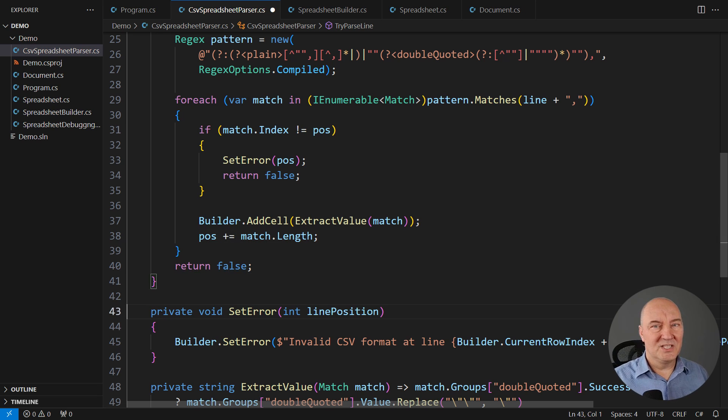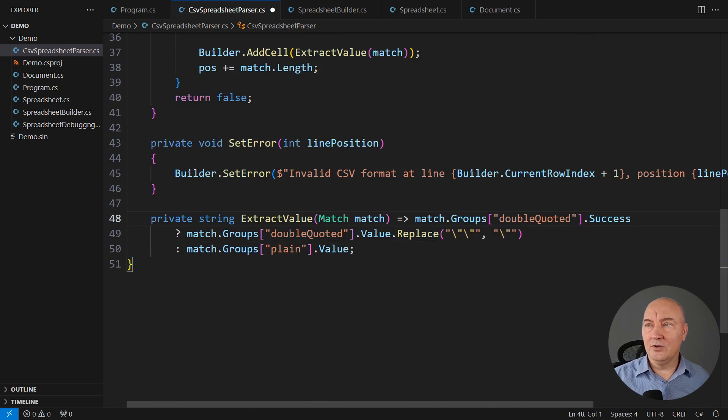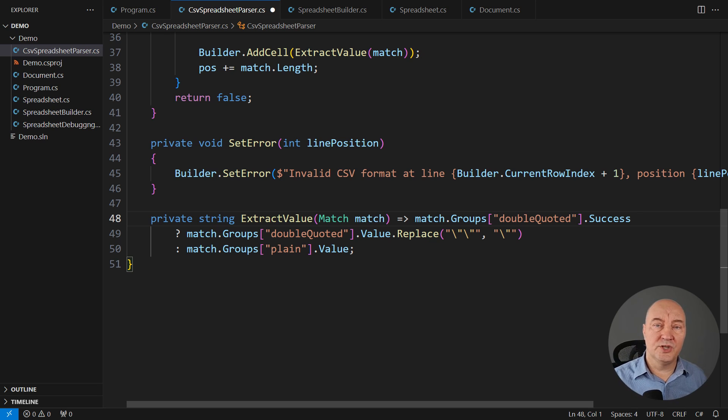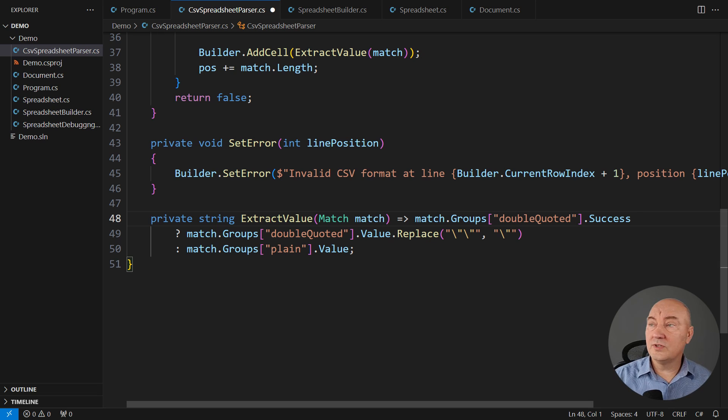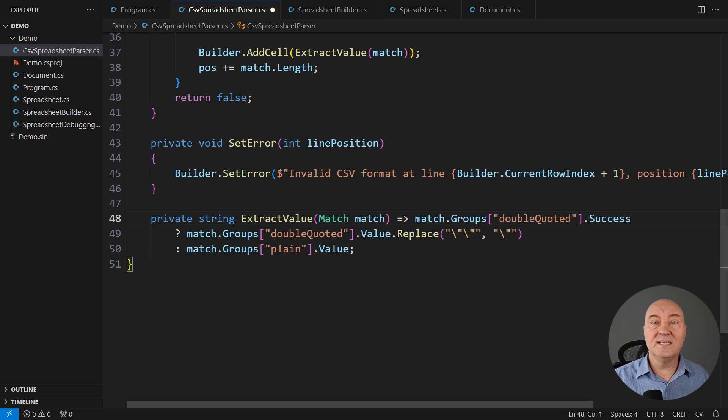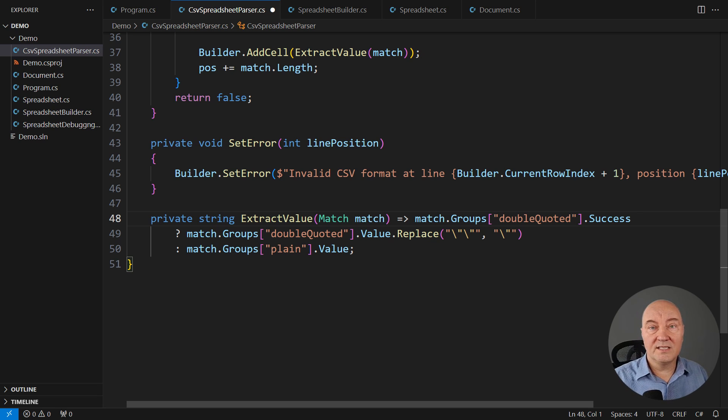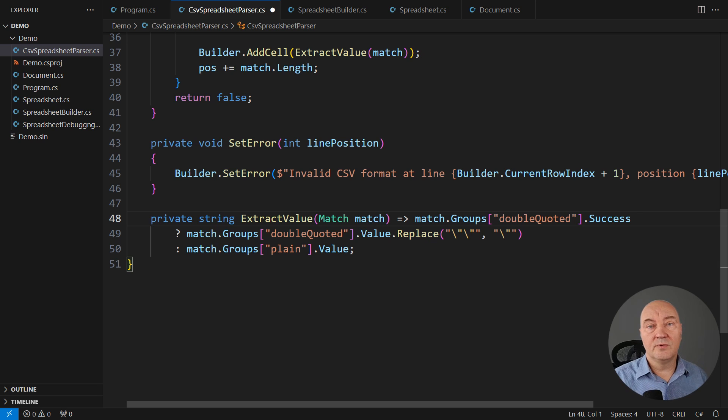It analyzes the group that was captured. If it was the double quoted group, then look what it does. It is de-quoting, it is removing double double quotation marks, replacing them with a single double quotation mark each. Otherwise, it must be a plain value and just take it.